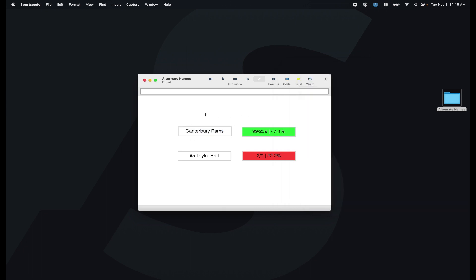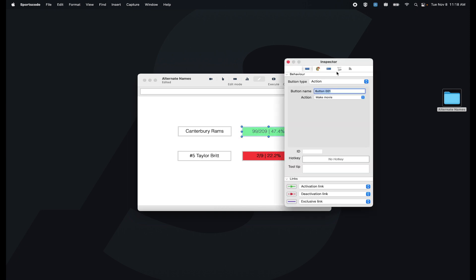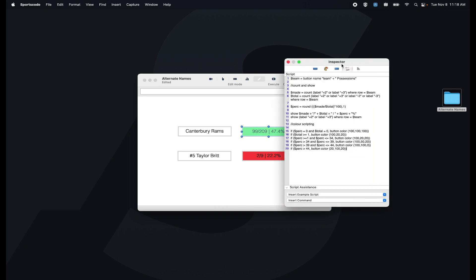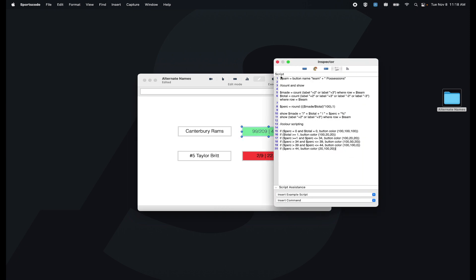If I open the scripting of the stat here, you'll see in this first row I'm using the button ID of team and then adding the word positions to the end of it to match the XML that you get from a Hudl Assist timeline.